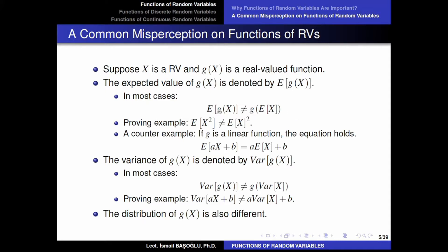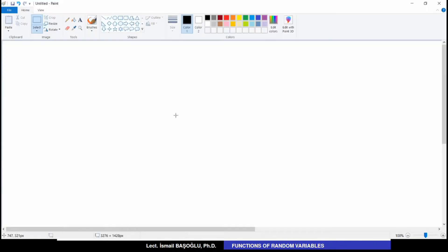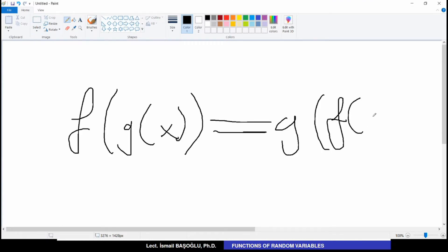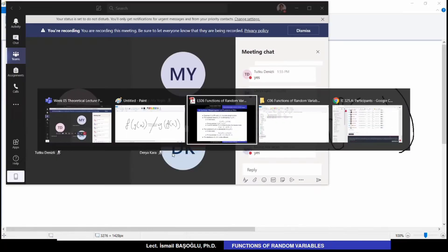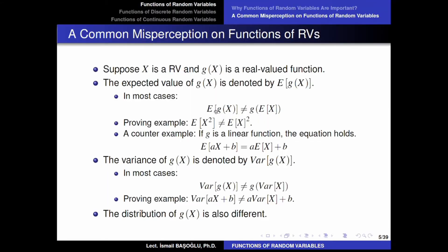Check this out. g is a function and expected value is another function. Can you change the order of functions f of g of X? In most cases, these two things are not equal — the order of functions is important. Therefore, in most cases, the expectation of g(X), the expected value of the function, is not equal to the function of the expectation.